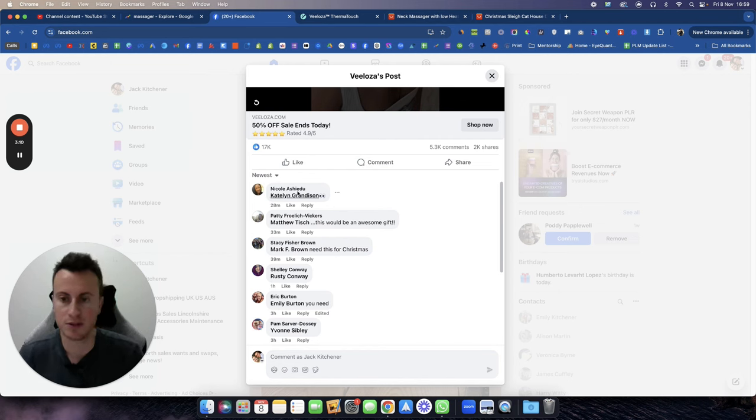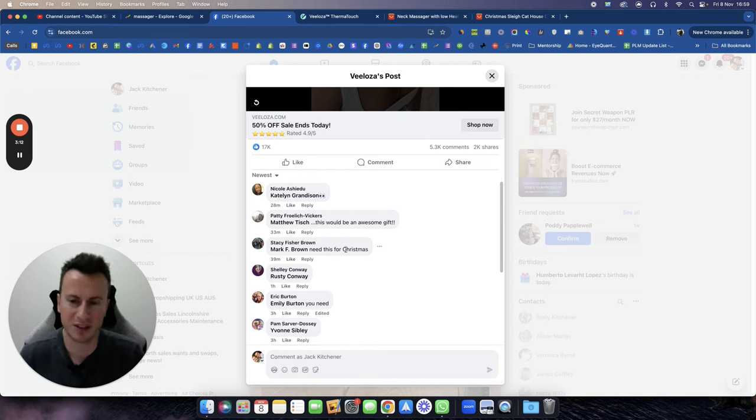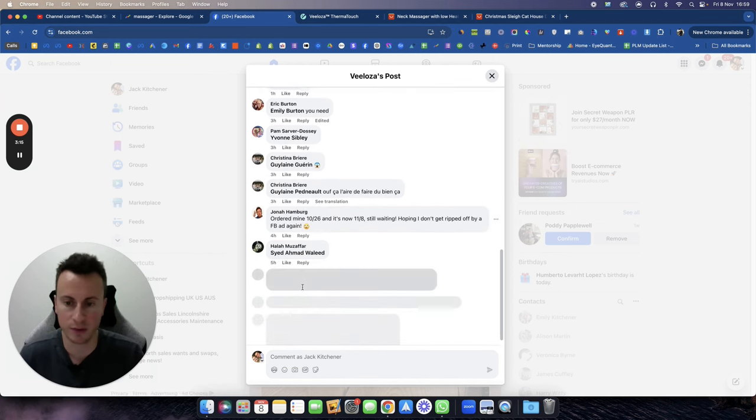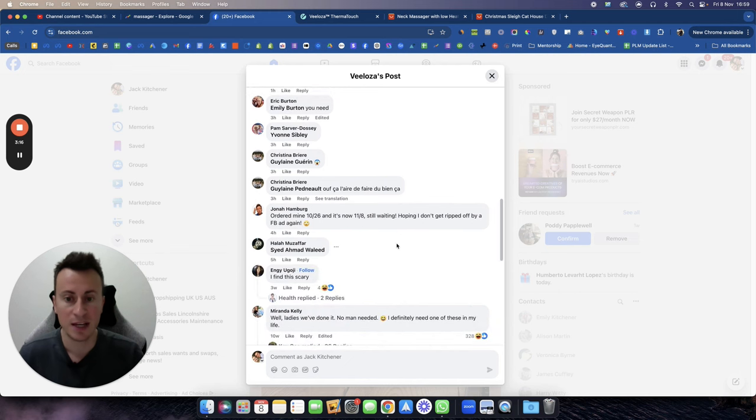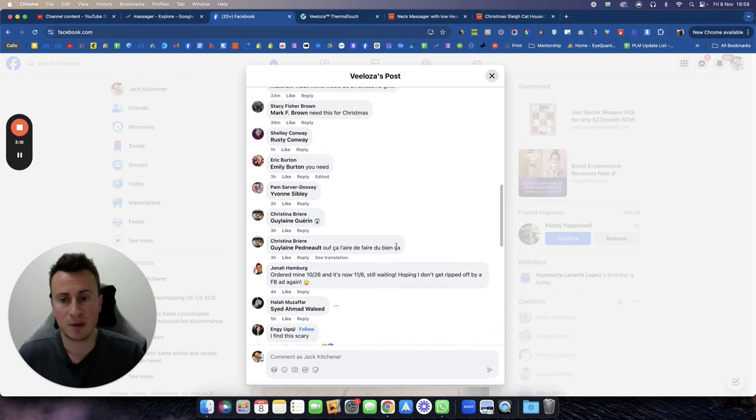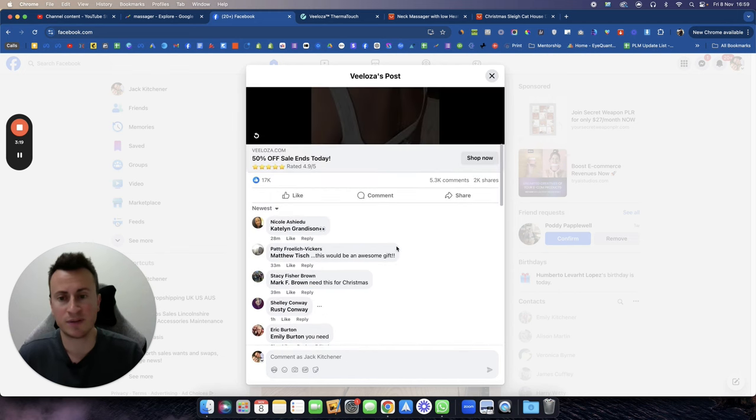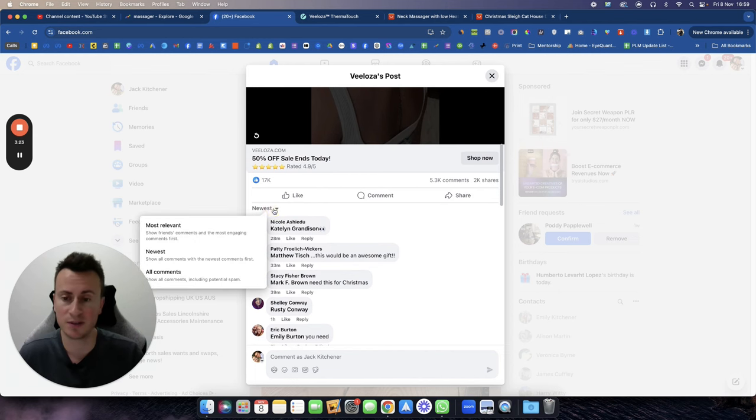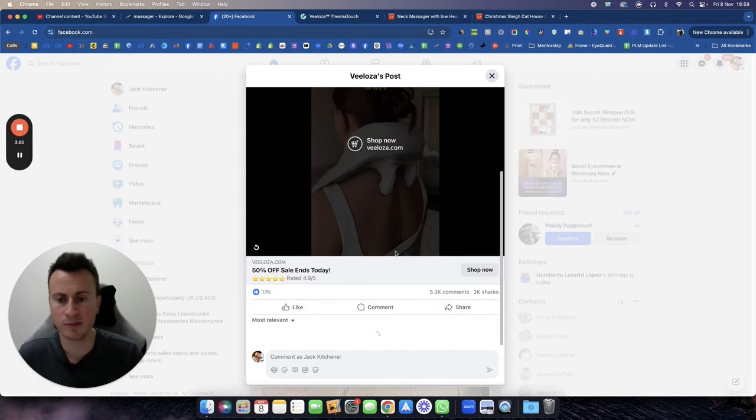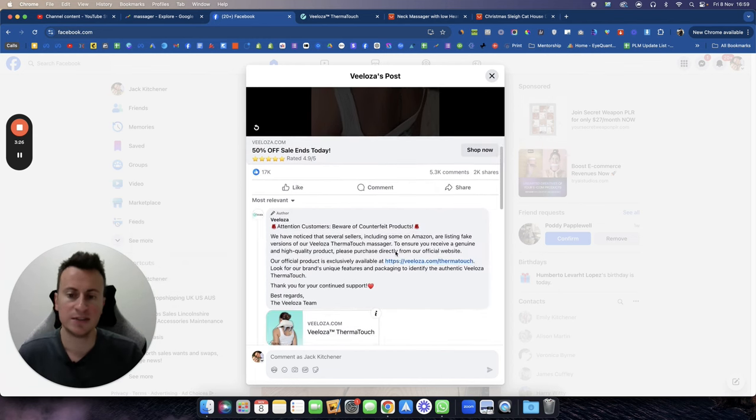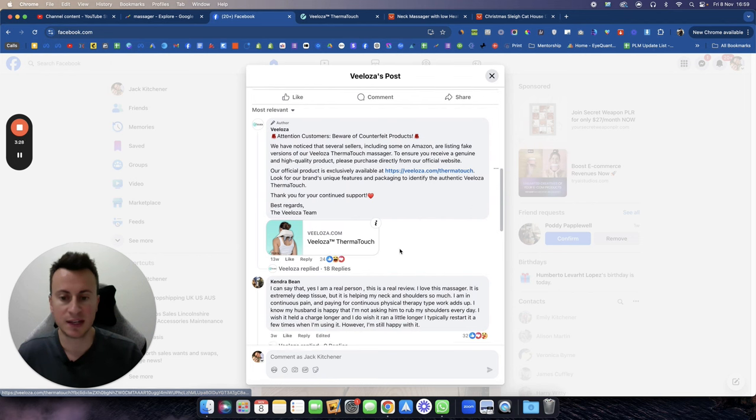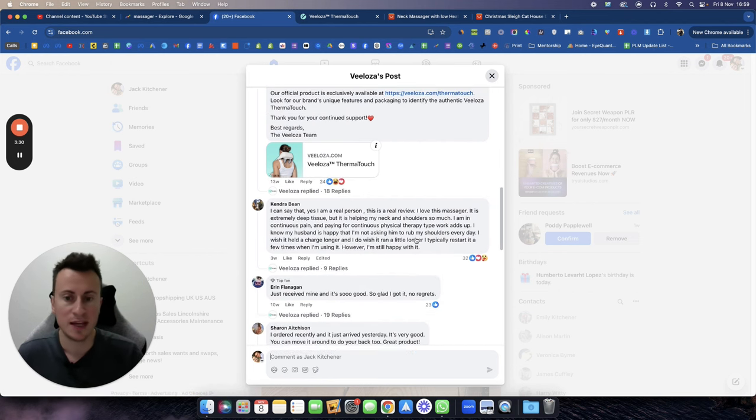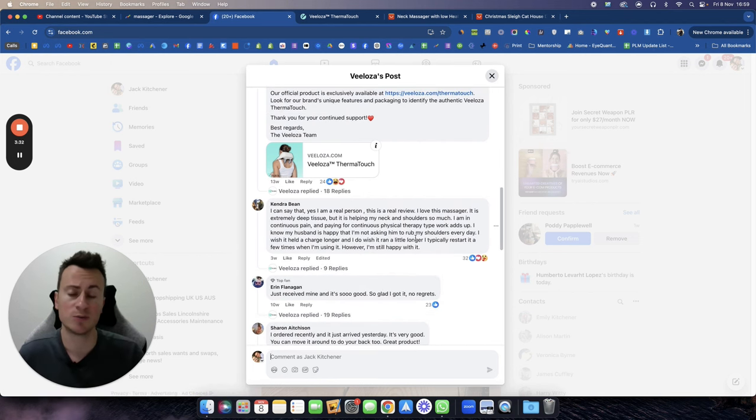So the reason why this is such a proven concept is for the following reasons as well as the ones I've already mentioned. The newest comments: 28 minutes, 33 minutes, 39 minutes, an hour, three hours, four hours, five hours. Lots and lots of comments all in the last 24 hours. These guys will be pumping a significant amount of money into this creative.